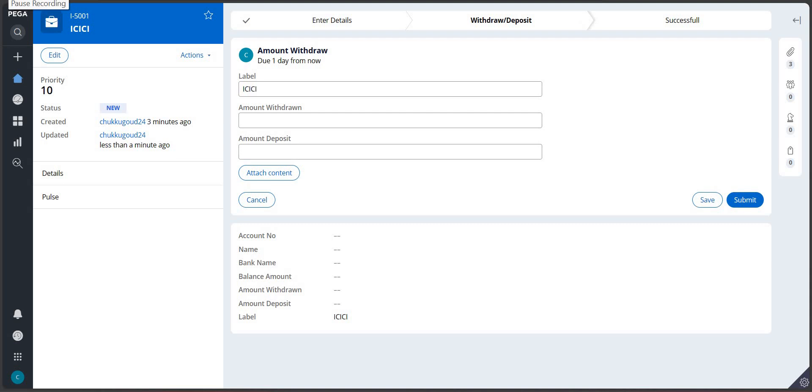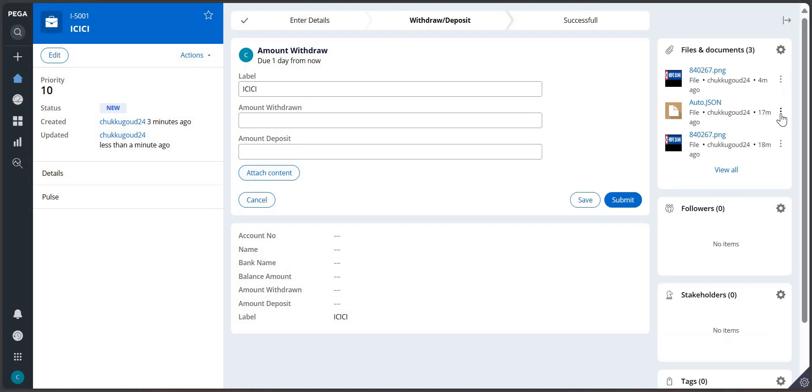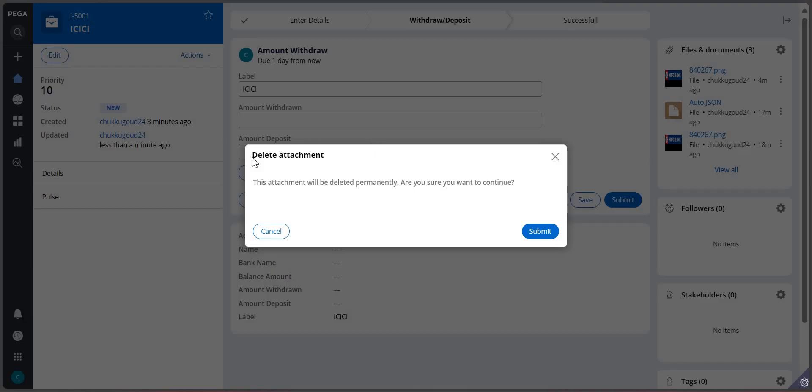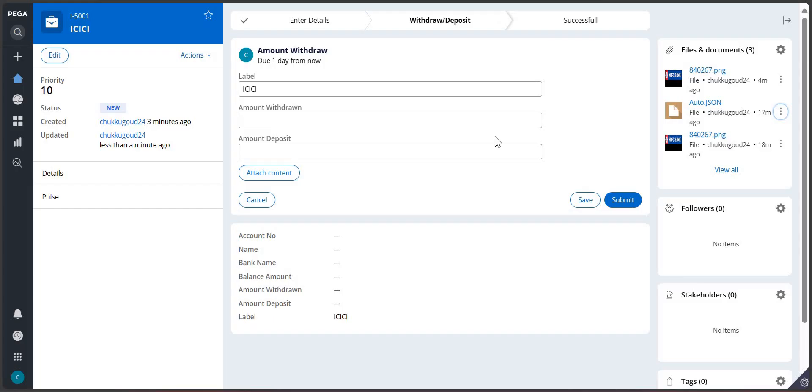We can say that no, Pega will not support nested modal dialogue. You can see the issue here - I have attached three contents. If I want to delete, if I click on this delete, you can see that there is a pop-up coming up asking whether you want to delete this particular attachment or not.